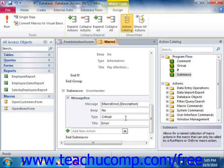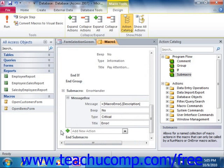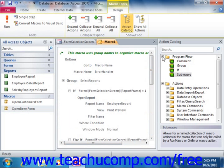Our macro is going to display the message of the macro error and the description. Since this is an expression, it will need an equal sign at the beginning. So at this point, we've got our advanced macro, which we can then save and use in the form.